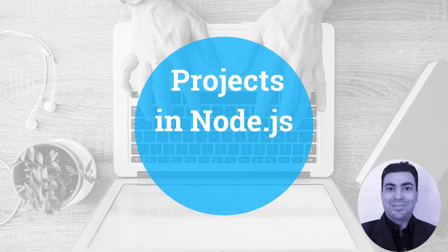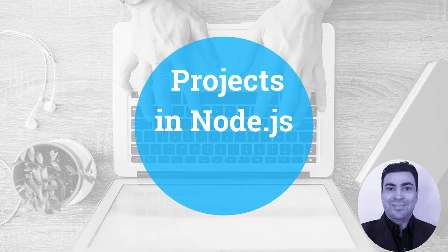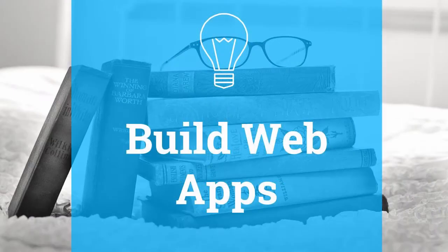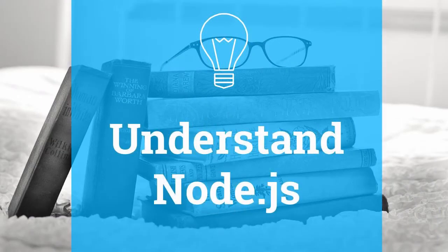Hello, my name is Patrick Schroeder and I would like to welcome you to Projects in Node.js Learn by Example. In this course, you will build four applications from scratch to develop a fundamental understanding of Node.js.